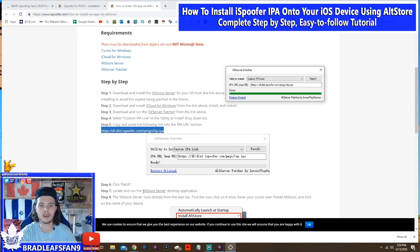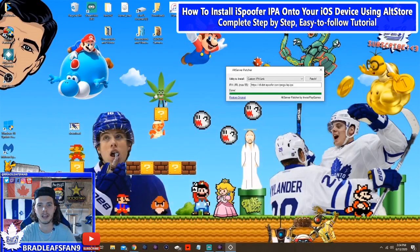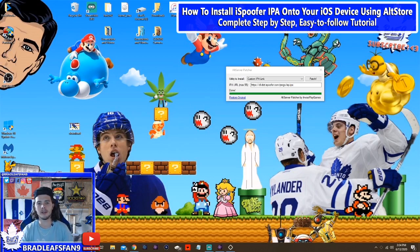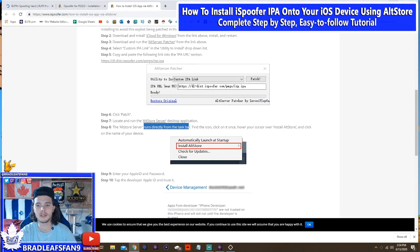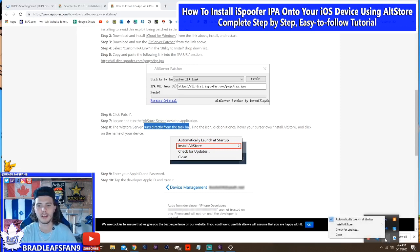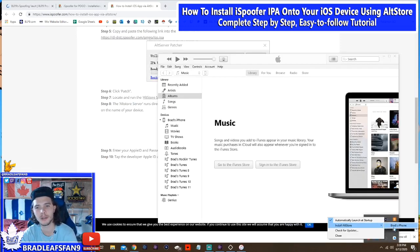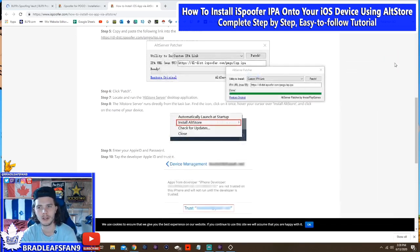Now we're going to go and locate and run the AltStore server — I put a shortcut to the desktop, so double-click that. Now you're wondering, it's not opening — that's because it'll be running directly from your taskbar. Go down to your taskbar and you'll see a little faint diamond symbol there. Click on that, and then in the dropdown section you'll see Install AltStore — right beside that is going to be your device, as long as it's plugged in properly. If your device isn't showing up, open iTunes, and once that connects to your device it should appear as an option. You should be able to close iTunes at that point.